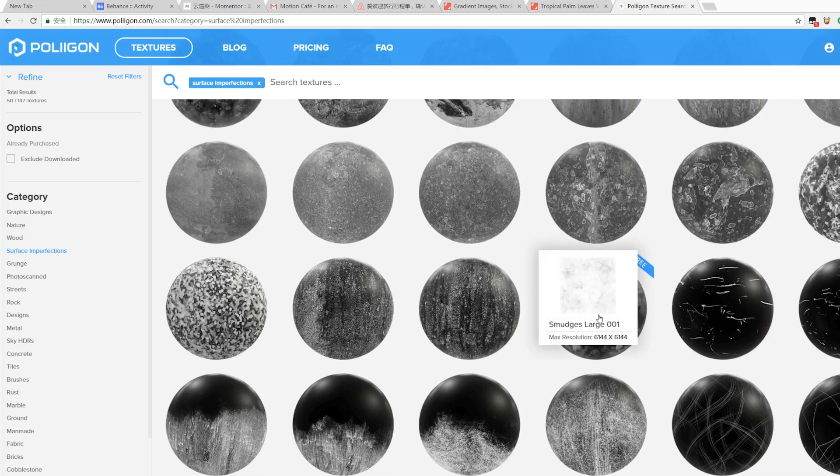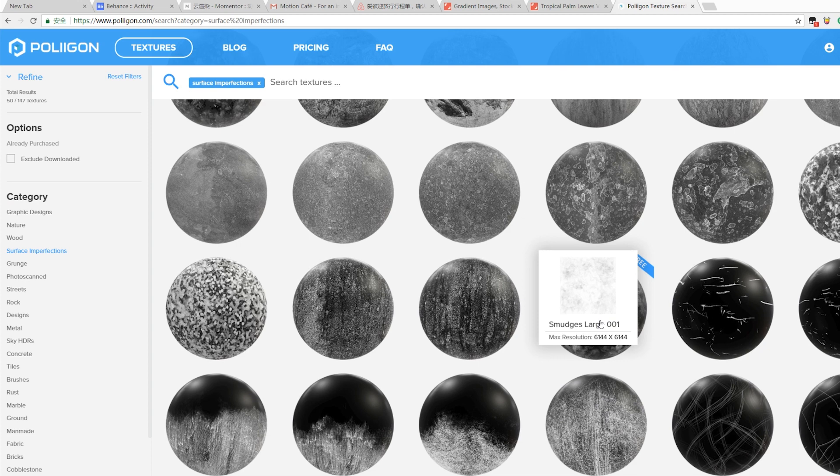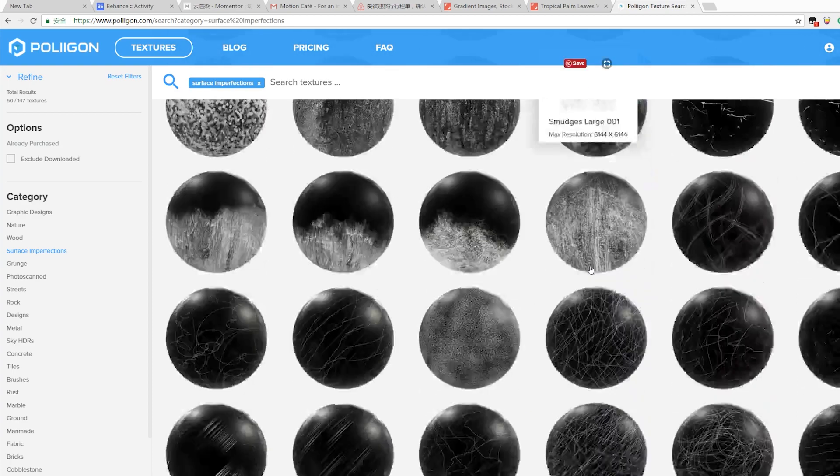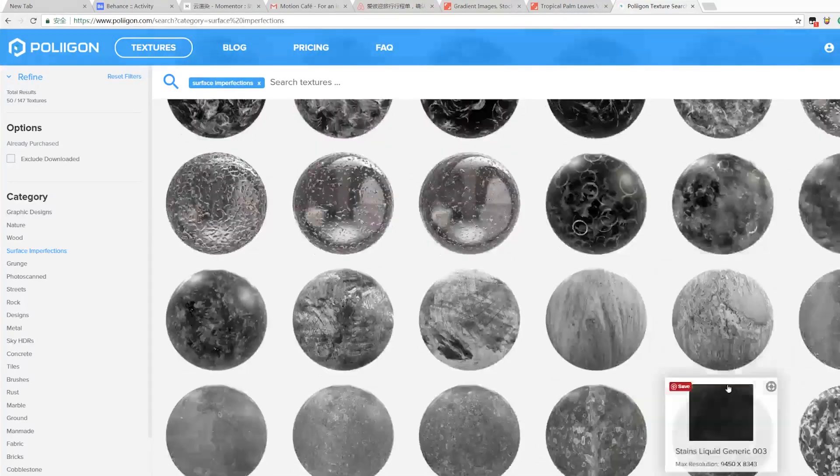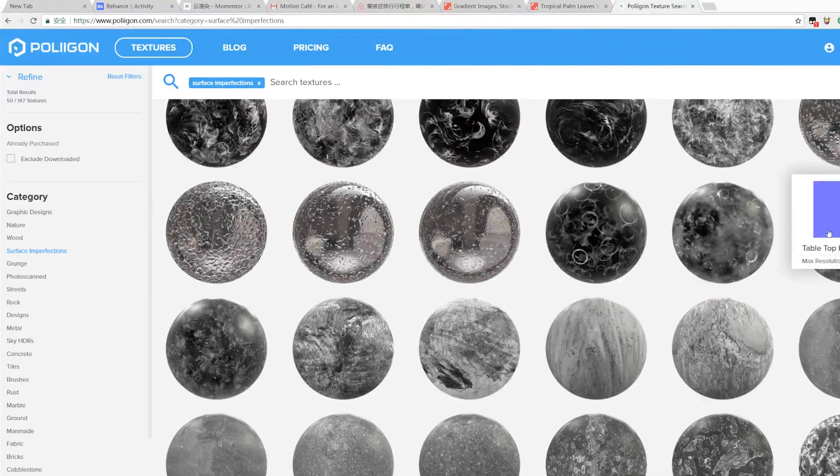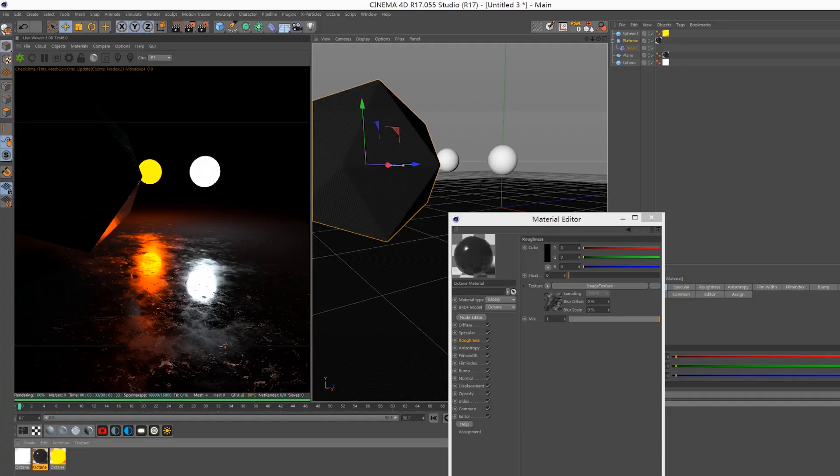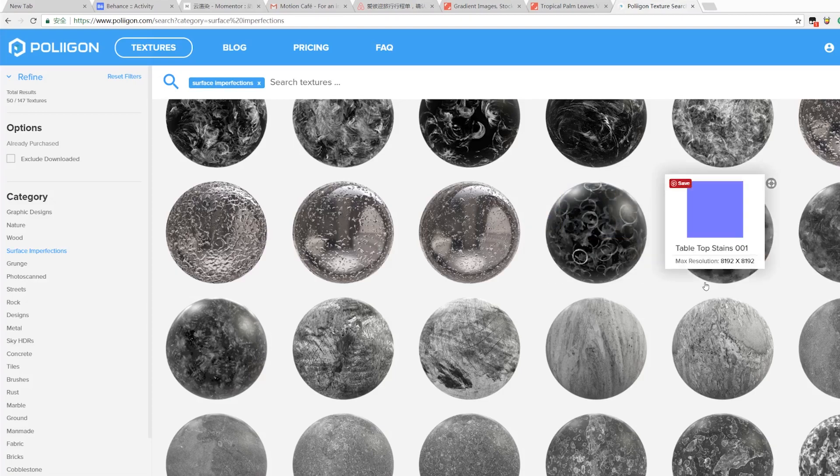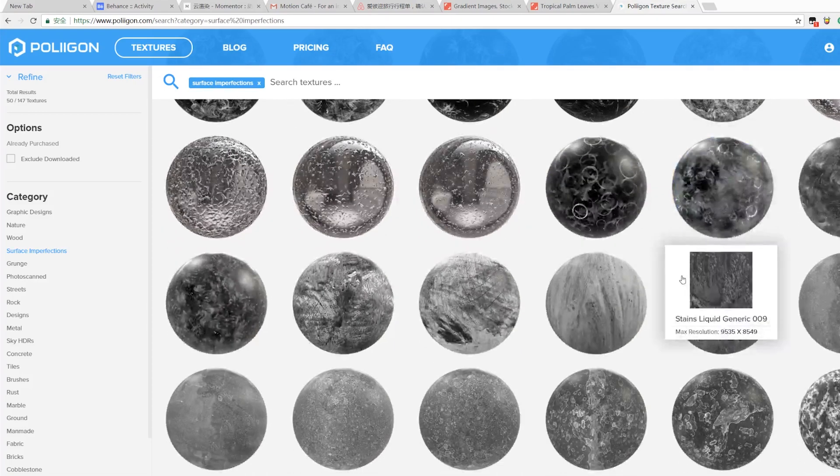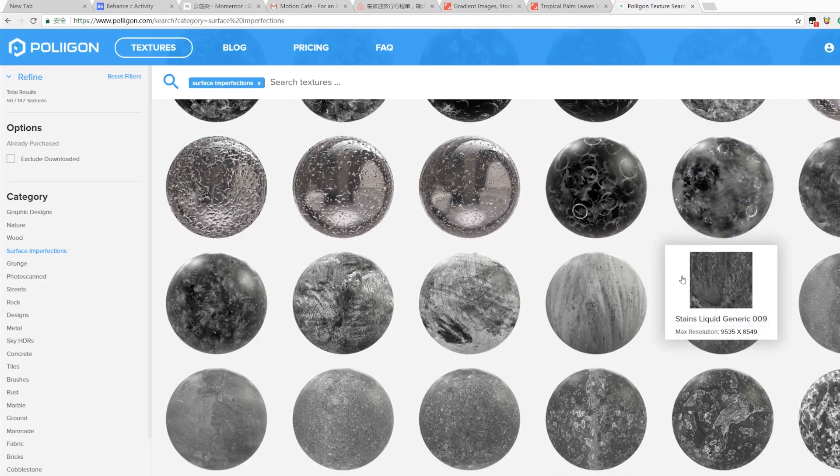If you want to find a roughness material, you should choose much more detailed textures like this. For the bump material, you should choose less detailed textures with just some little dots like this.